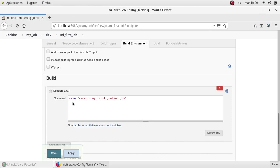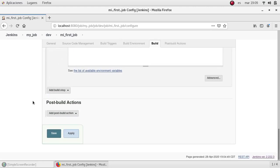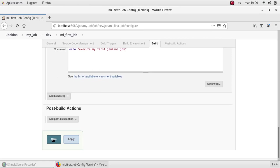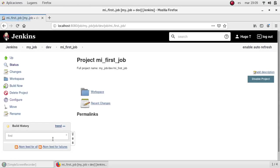OK, the plan is to print this string execute my first Jenkins job. And that's it. So I'm going to save all my changes.